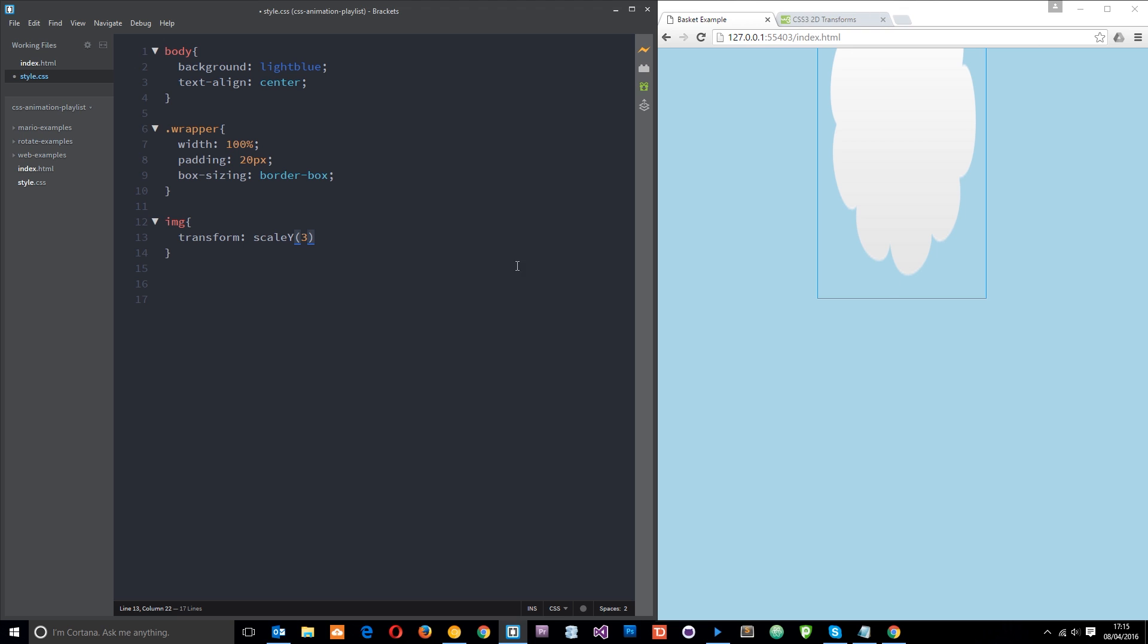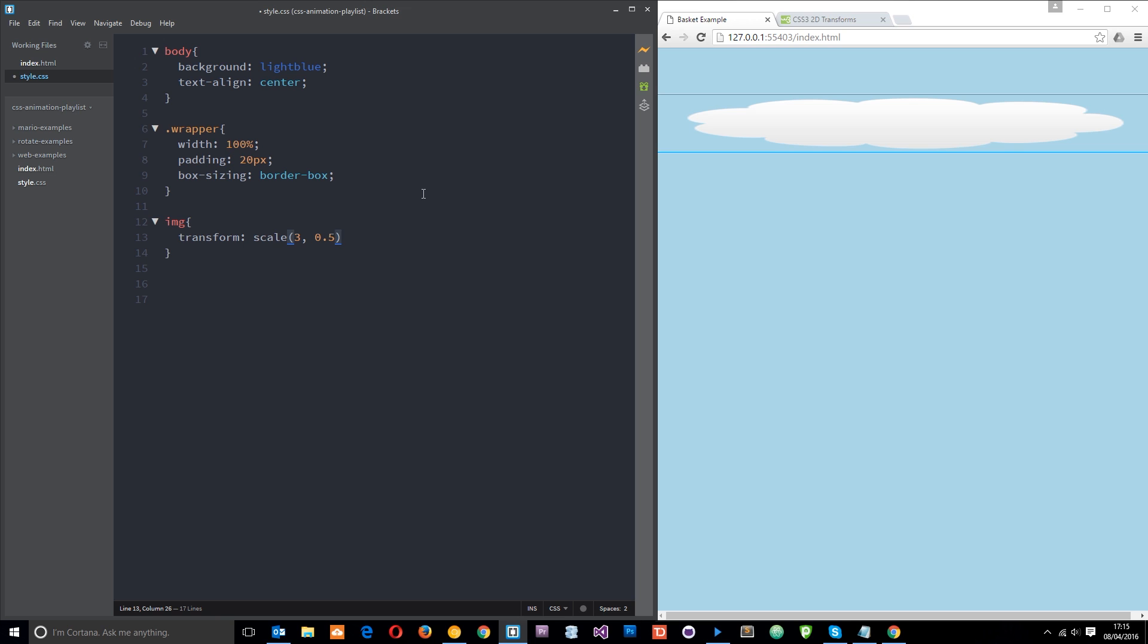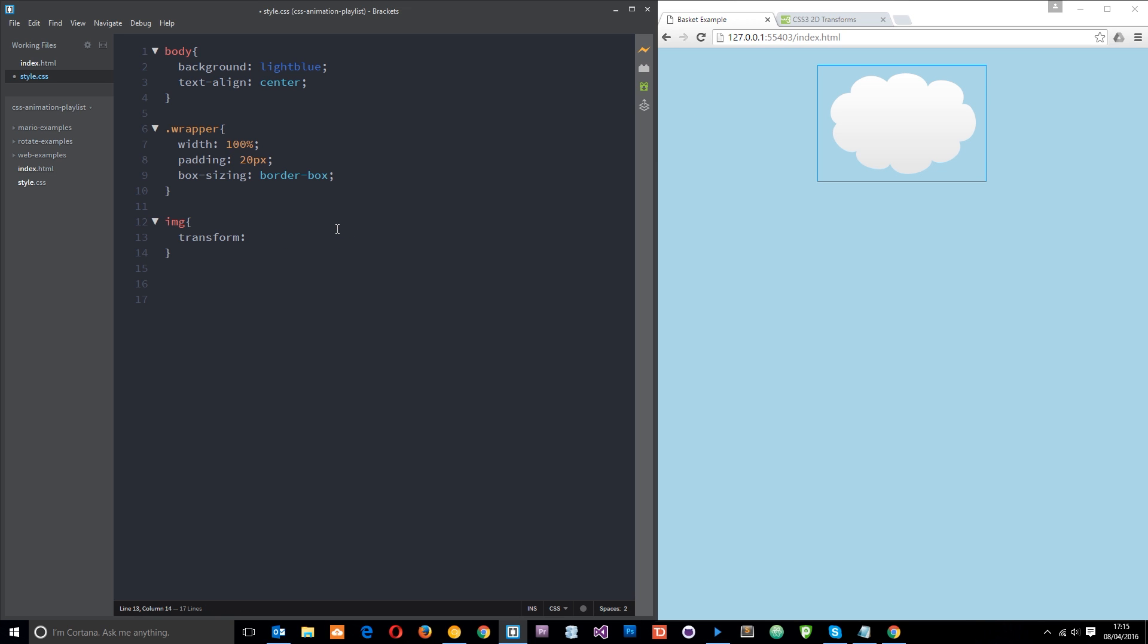And much like we could combine them with the translate value we can do the same thing with scale. We take off the Y and if we just pass in one number that scales it along the X and Y this time. So it's three times as big along the X axis and three times as big along the Y axis. If we pass in two numbers it's the X first then the Y. So that is the scale value—we use that to either shrink or stretch an element.